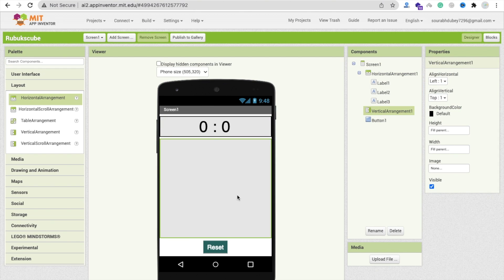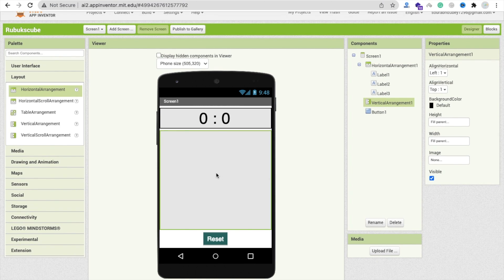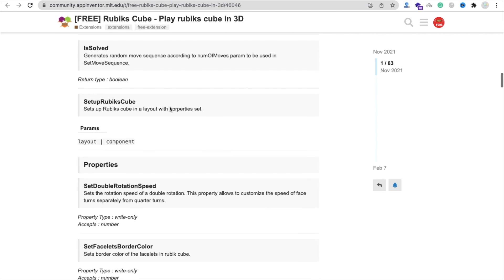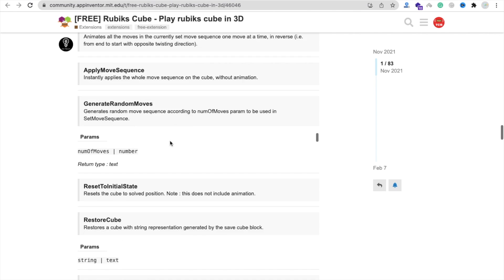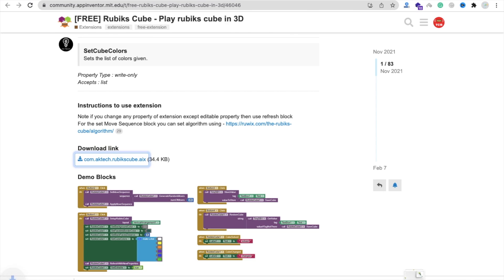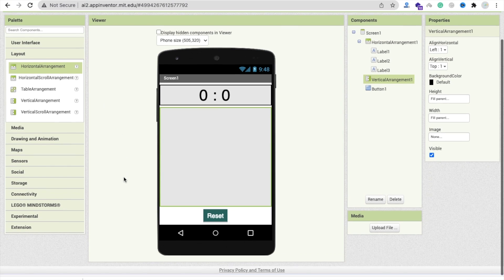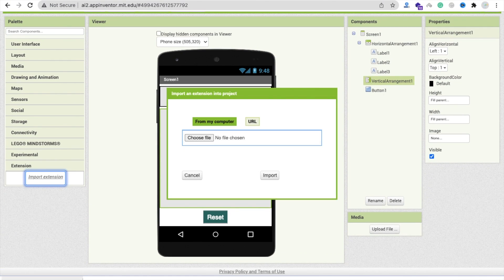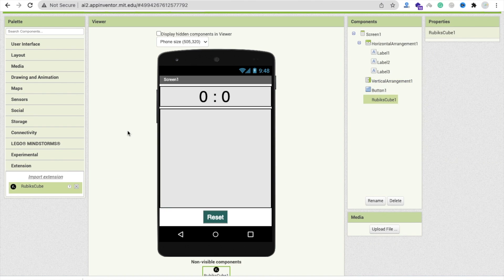We have to display our Rubik's Cube here. First of all, download the extension - you will get an AIX file, and I will give you the link in the description. Go to MIT App Inventor, click on 'Extensions', click on 'Import Extension', drag and drop the file, and import it. Now drag and drop that extension into your project.